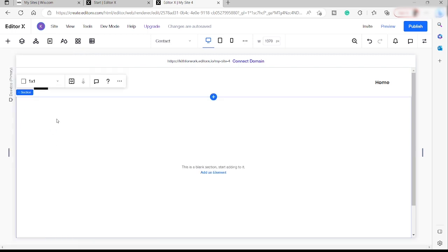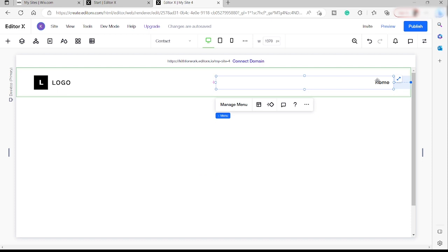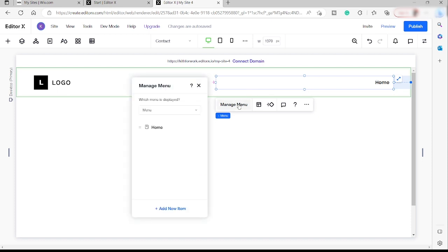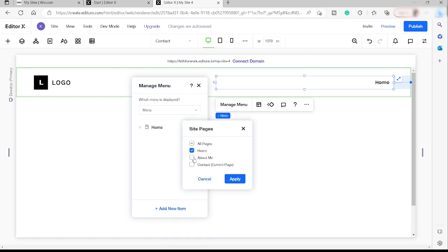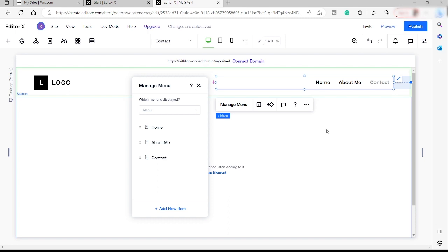We just added new pages. Going back, we can now add additional menu items inside our header. Click Manage Menu, then click Add New Item, click Site Pages. Over here you can check the About Me and Contact Me pages we just created, then click Apply. As you can see, we now have the additional menu items.